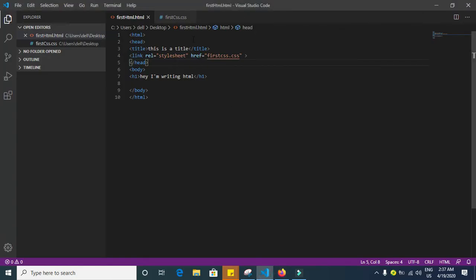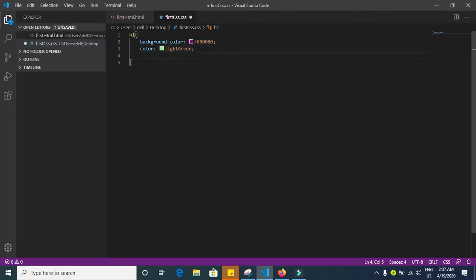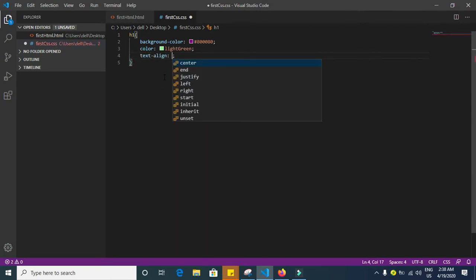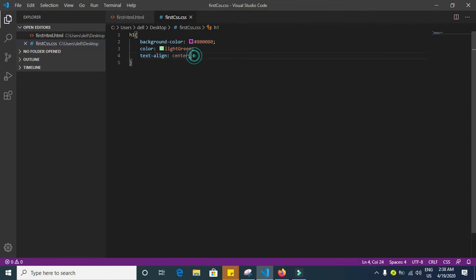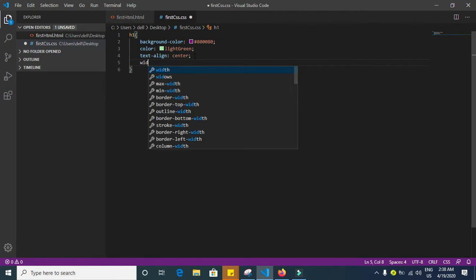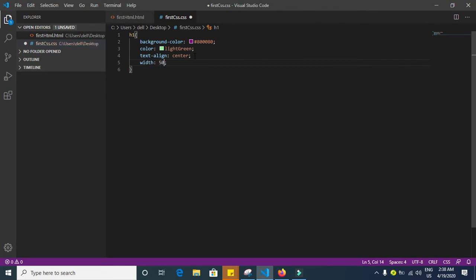So what we are going to do is go to the same h1 here and add text-align: center, and width, let's give it 50 percent. Let's have a look. Yes, that's nice, centered, and the width is 50 percent.